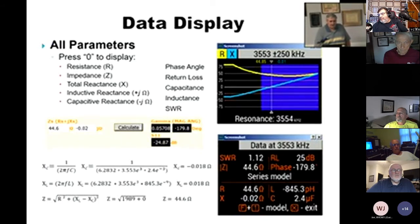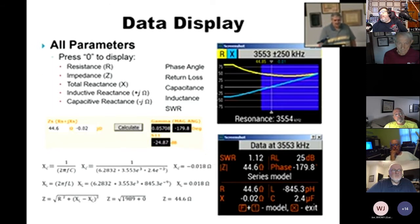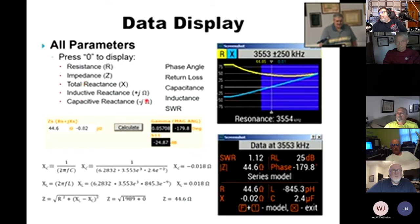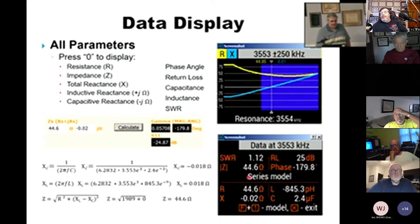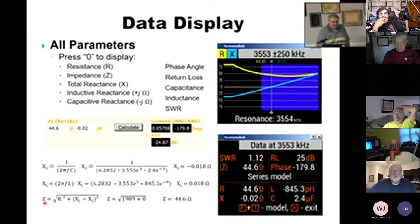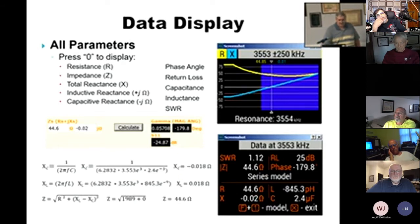Another useful display is the all data parameters mode. In one screenshot, it shows you resistance, impedance, total reactance, inductive reactance, capacitive reactance, phase angle, return loss, capacitance, inductance, and SWR. I validated these readings several different ways — I used online calculators and plugged in the numbers, and they came out exactly to what the analyzer was reading. I also did it the old-fashioned way, calculating capacitive reactance, inductive reactance, and impedance manually and got the exact same number. It's very accurate in measuring all those parameters.